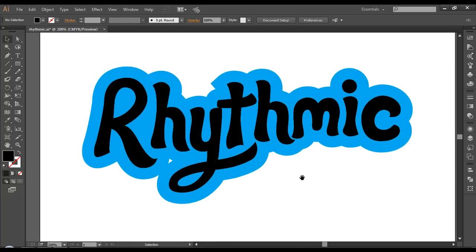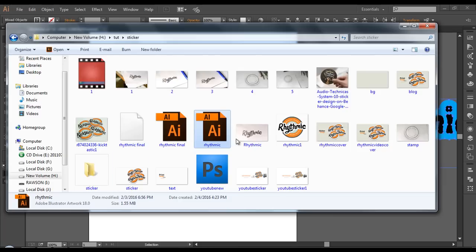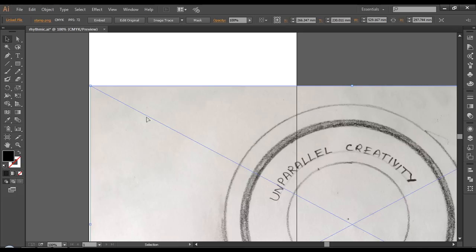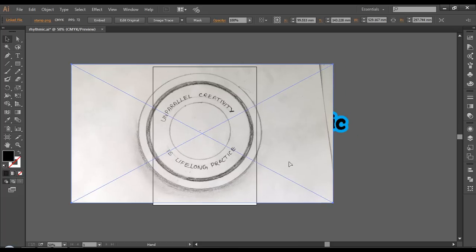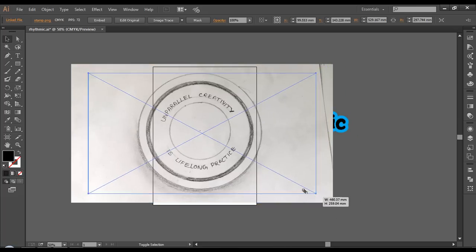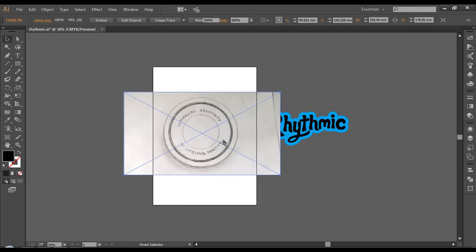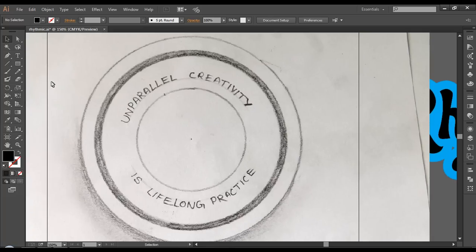Next we have to create the background design. I'll go to the folder and drag in the background sketch. I'll place it there, scale it down a little bit, and trace it out. Use Command 2 or Ctrl 2 to lock it, then use the ellipse tool and draw out a circle.